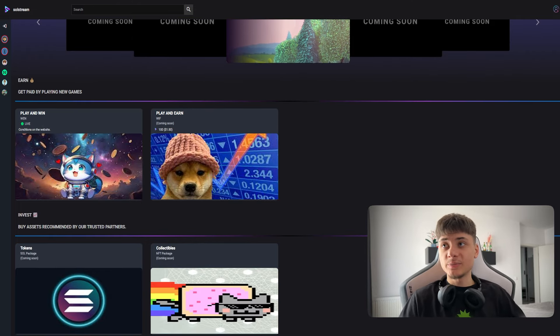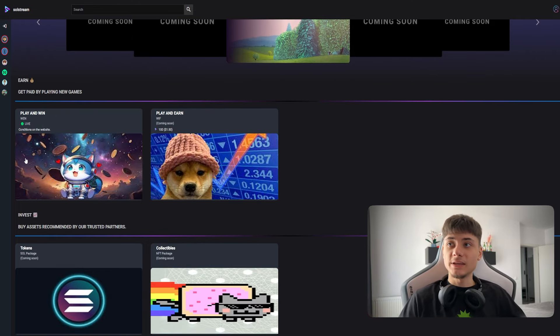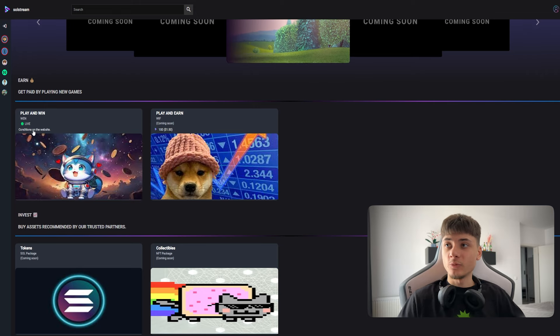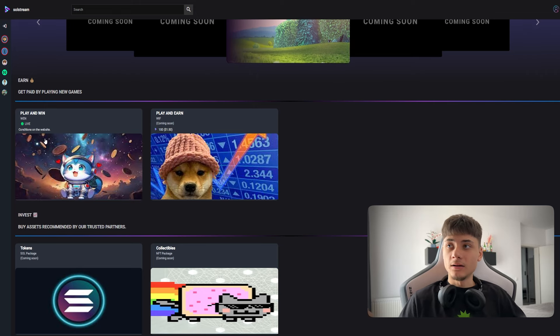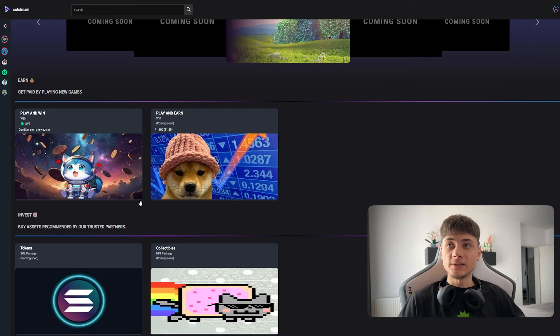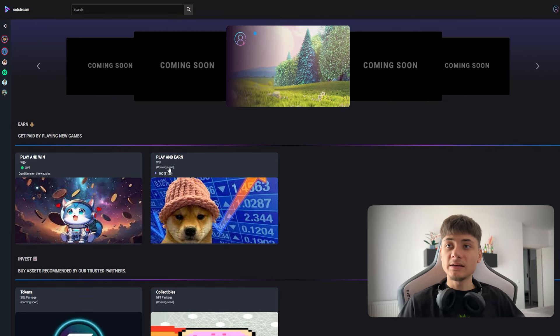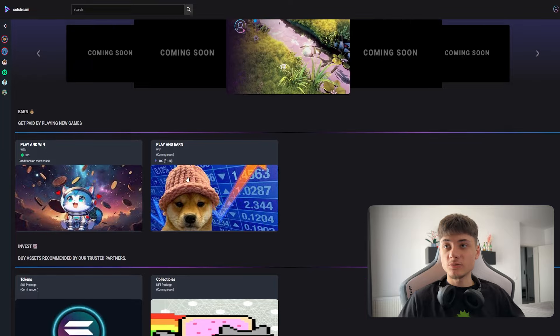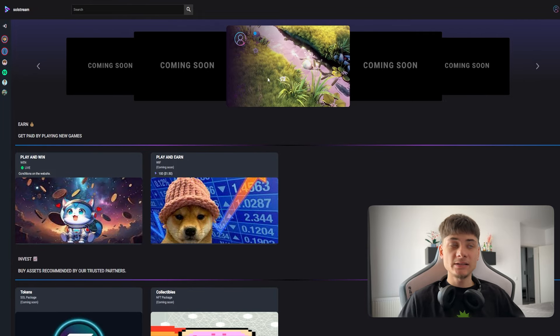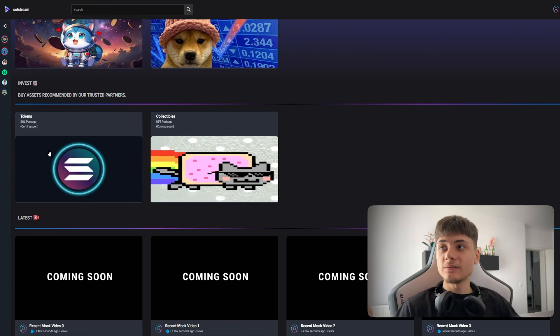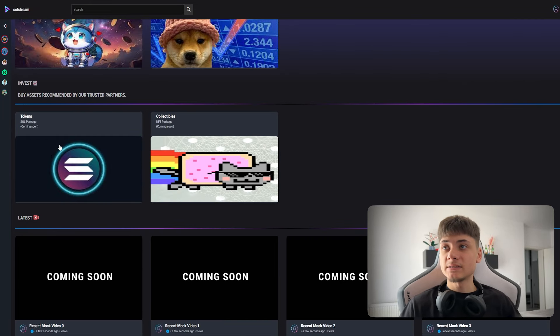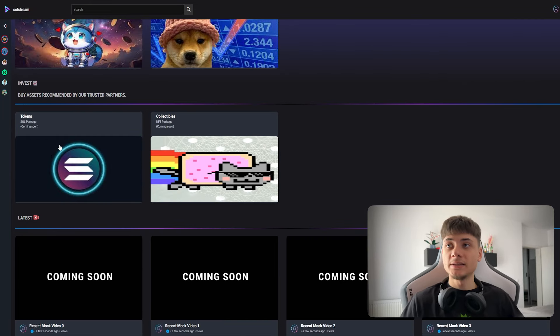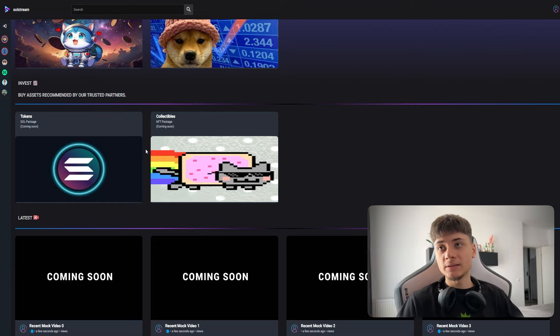Right now we have the popular section with videos already being live streamed where you can earn. So get paid by playing new games.